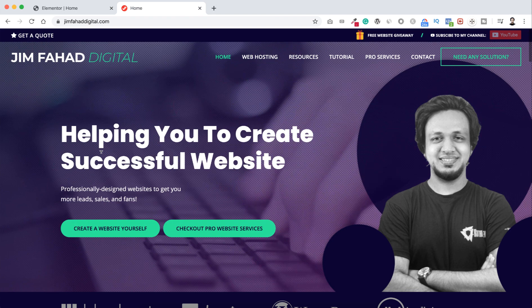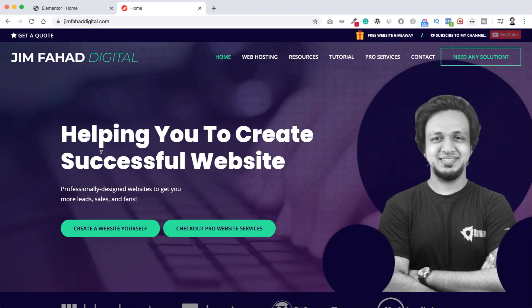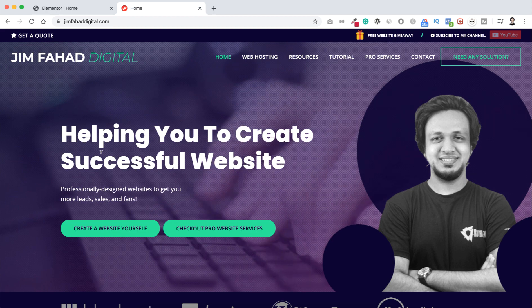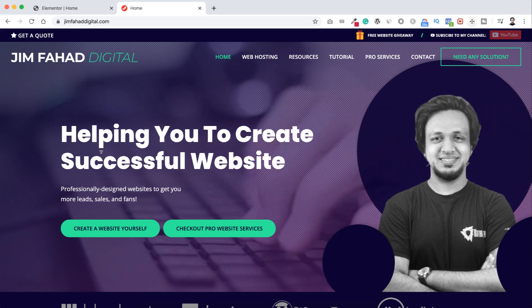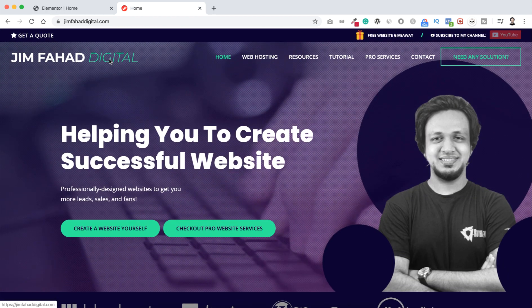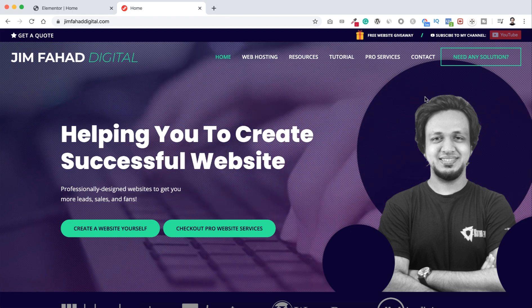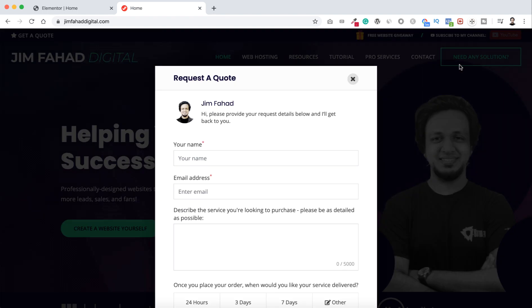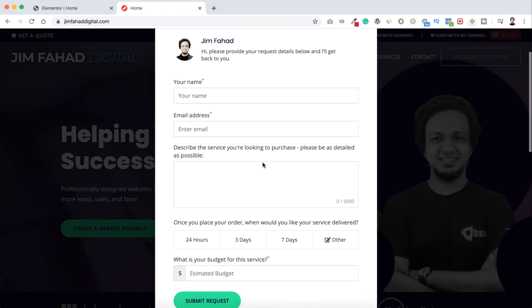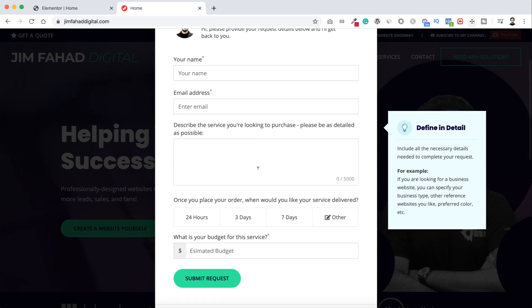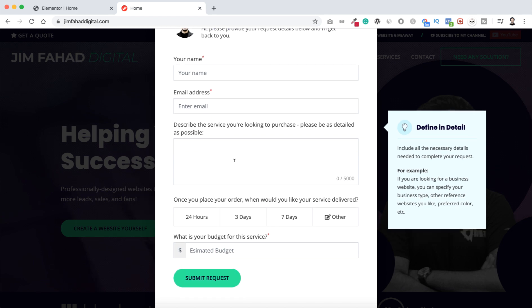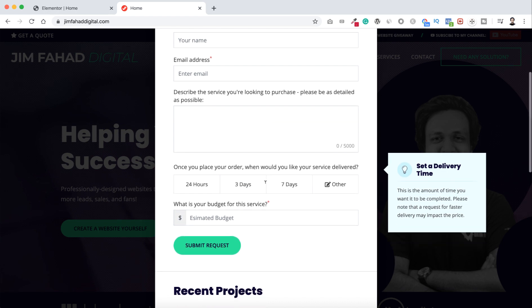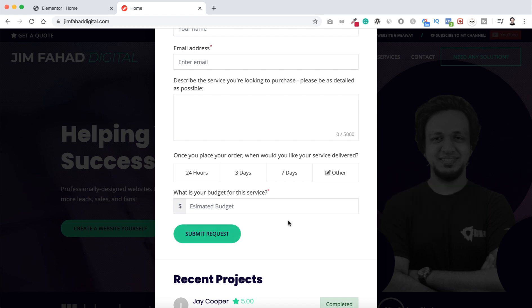And if you need any professional help for your website or even if you want me to make your amazing complete website, you can go to jimfahaddigital.com. I will put the link in the description from there. You can click here, 'need any solution,' and then you can just fill up your name, your email address, and the problem you are getting, or even if you need a complete website you can describe everything here. You can select a time frame when you would like to get your service delivered. Then if you have any budget in your mind, then just click on submit request. Thanks for watching. For now, bye.